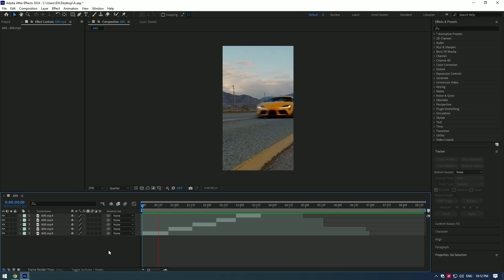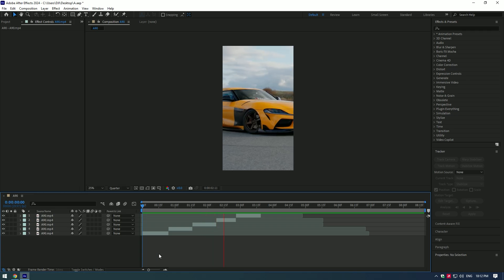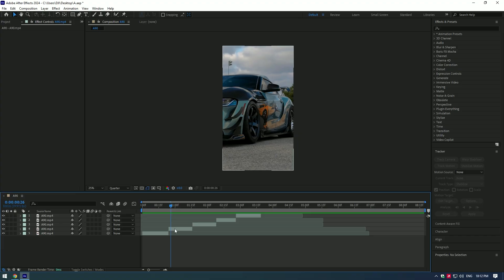Hi guys, in this video I will show you how to make smooth speed ramp transitions. Speed ramp, right?